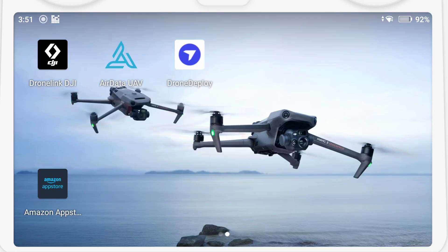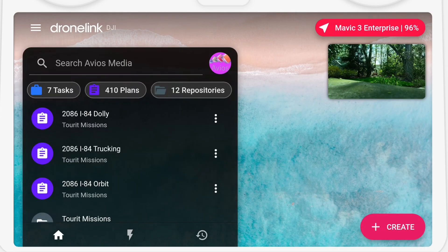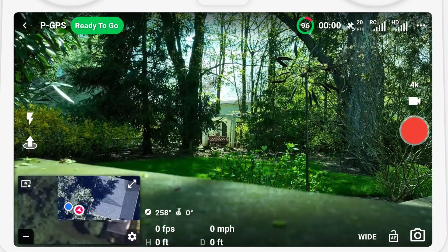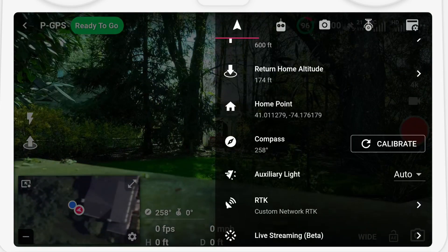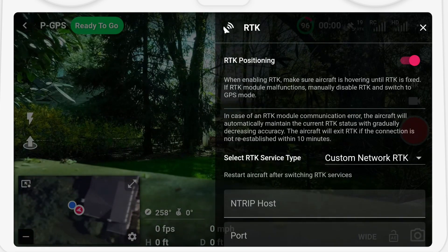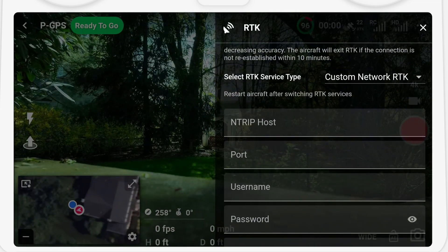There are already videos showing how to do this in the Pilot 2 app, so I'm going to focus on setting this up within DroneLink. Make sure your RTK unit is properly attached to the drone and start everything up. Then make sure your controller is connected to the internet, as we'll be receiving the correction data that way. Open the RTK menu from the drone settings in the flight dashboard. Select Custom RTK, not DRTK — DRTK would be used with the DJI base station, but since we're connecting to a CORS network, that doesn't work for us.